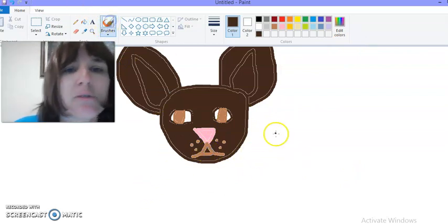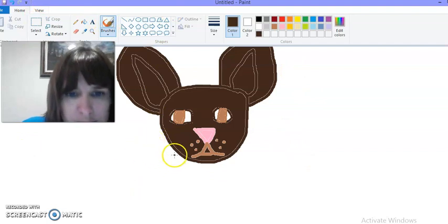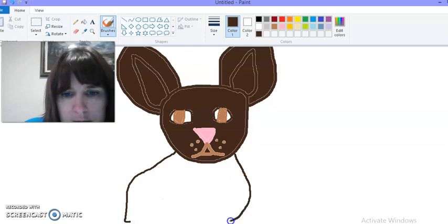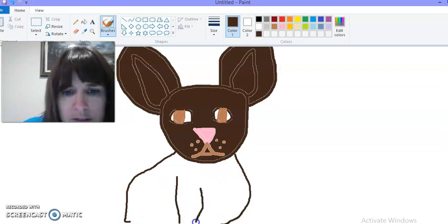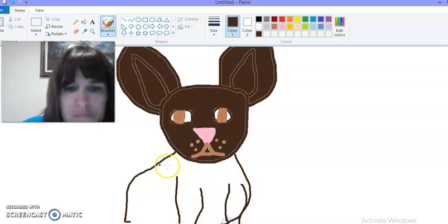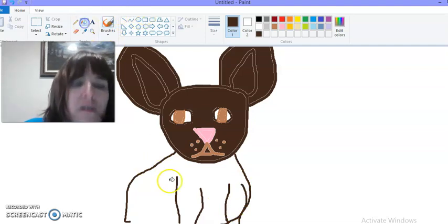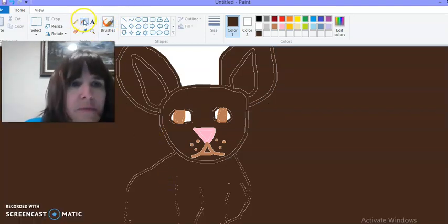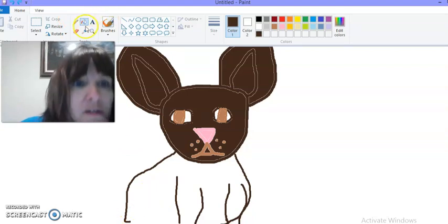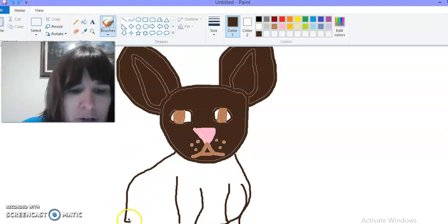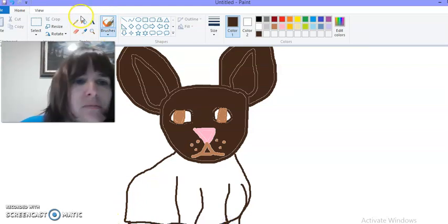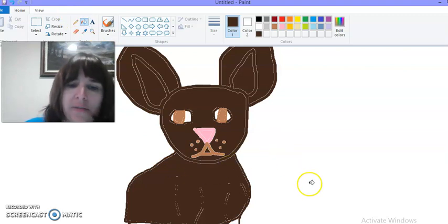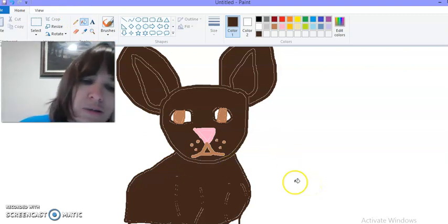Now my chihuahua needs the body so I'm going to go back to my brush and color that in. Apparently I didn't close it. Let's close it with my brush. Close all this and then fill in this color. There's my little chihuahua.